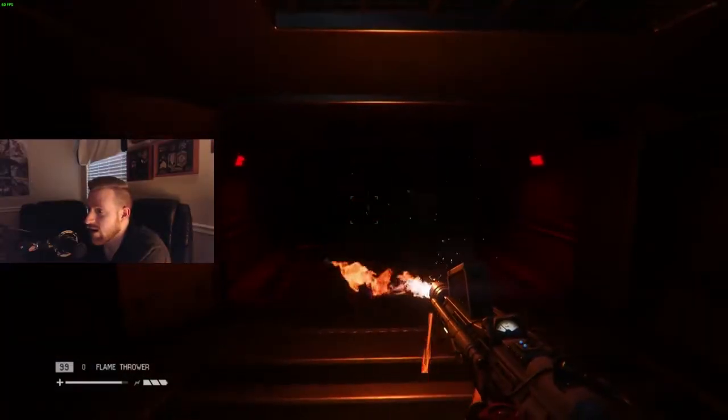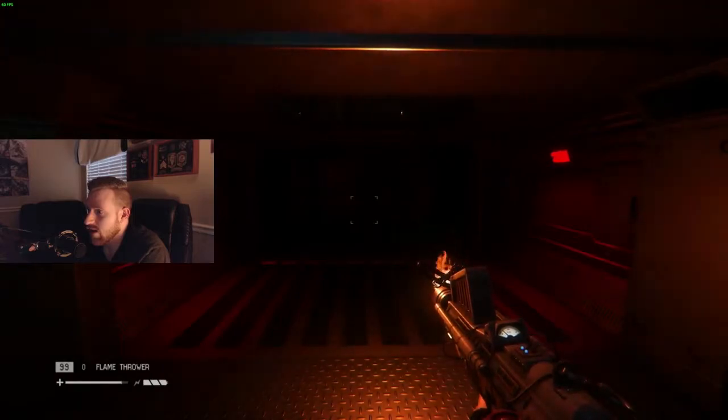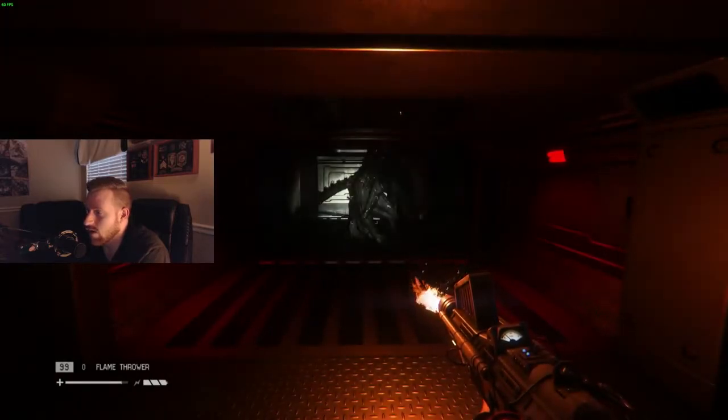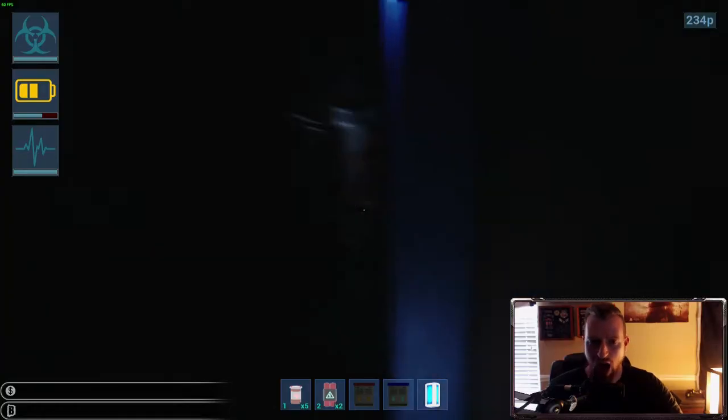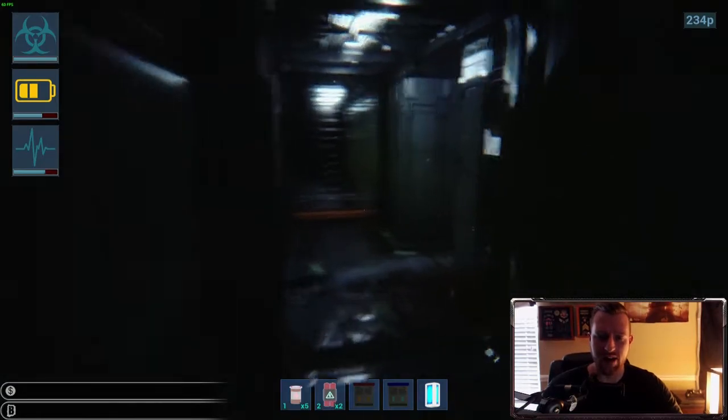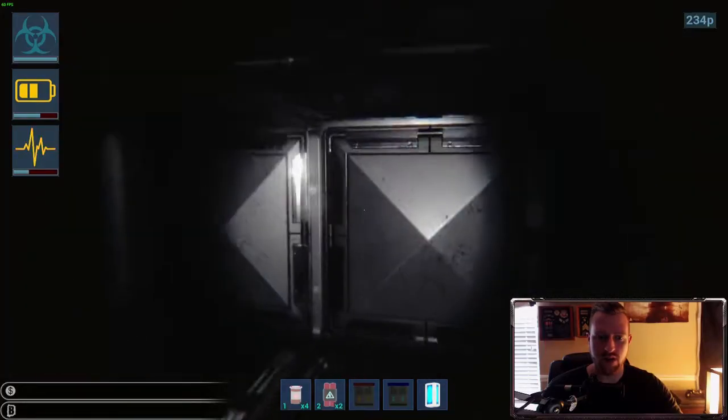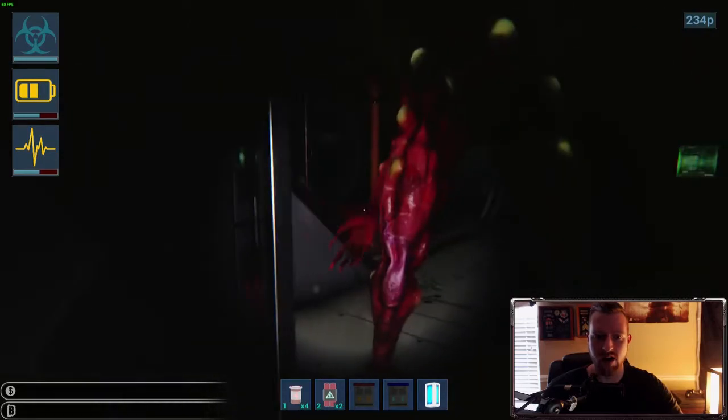Whoa, whoa. Hello? Oh, shit! I'm dead! I'm fucking dead! Fucking die!